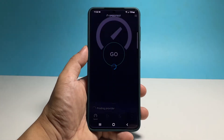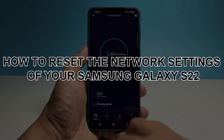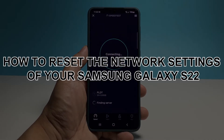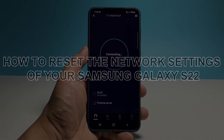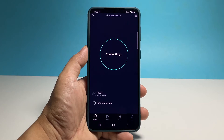In this video, we will show you how to reset the network settings of your Samsung Galaxy S22 to address any network or connection problem you might have with your device.